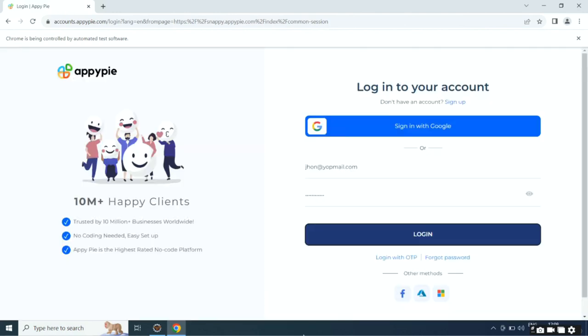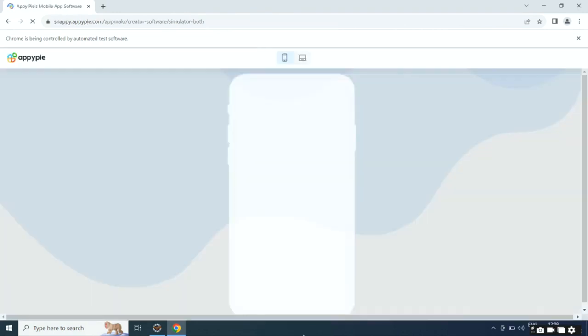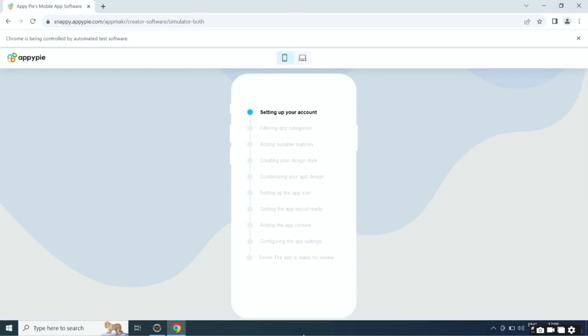Now you need to sign up with AppyPie. If you already have an account, simply log in. Once done, AI will start creating your app.